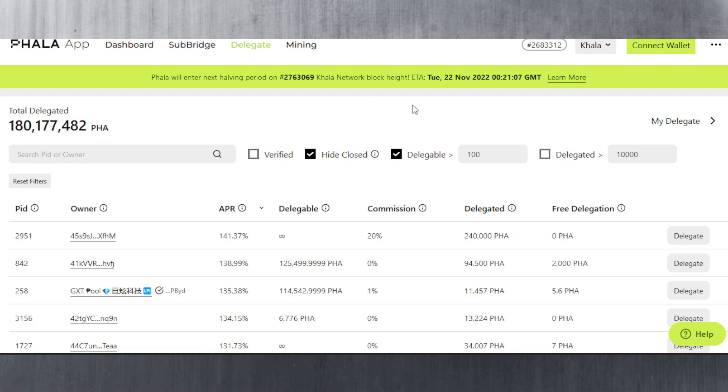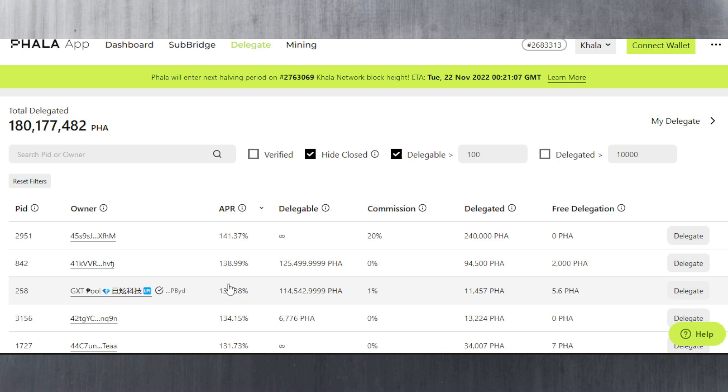There will be a halving event on the 22nd of November as estimated here at 1221 GMT. This means the APR is going to get halved, so 140% becomes 70.5%.